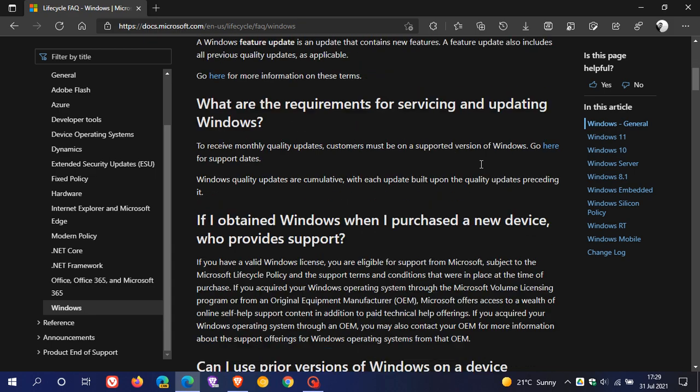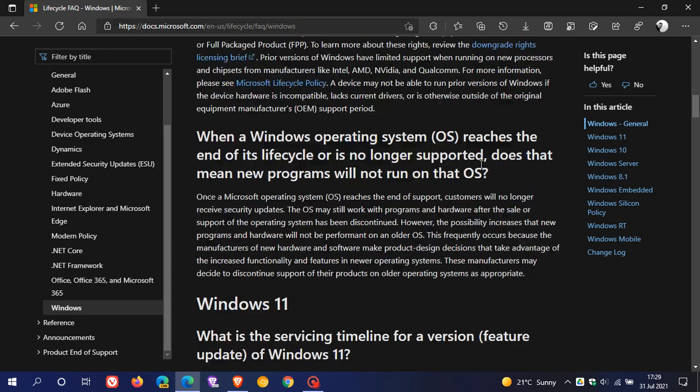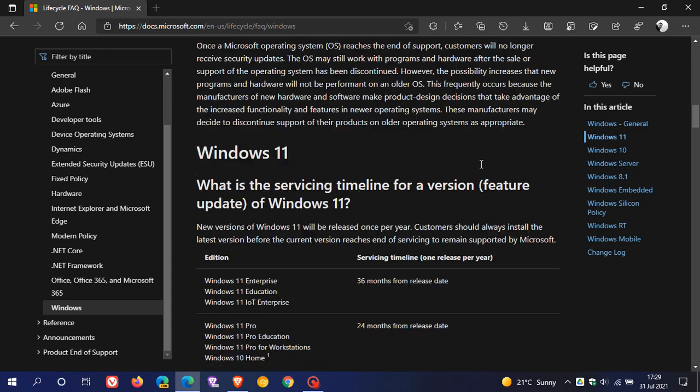And we just scroll down to the section pertaining to Windows 11. What is the servicing timeline for a version feature update of Windows 11? And it says new versions of Windows 11 will be released once per year. And I have posted a video on this previously,